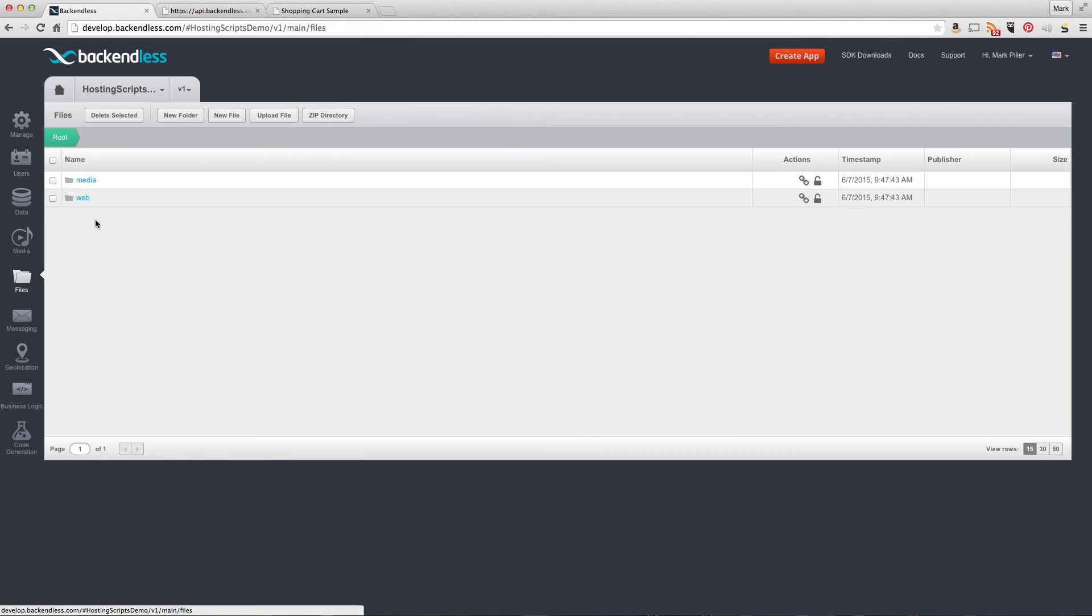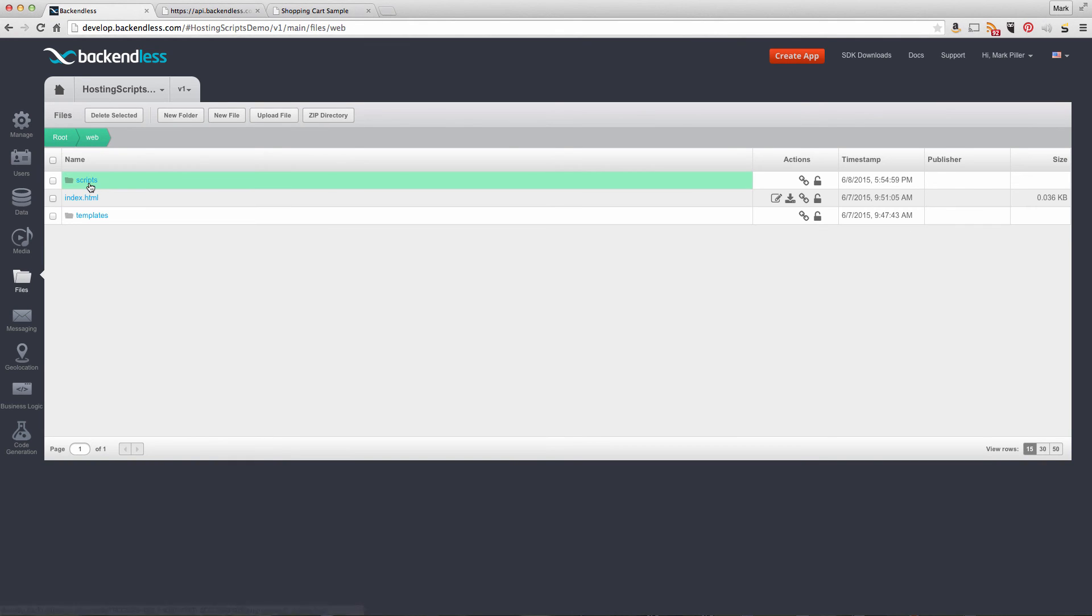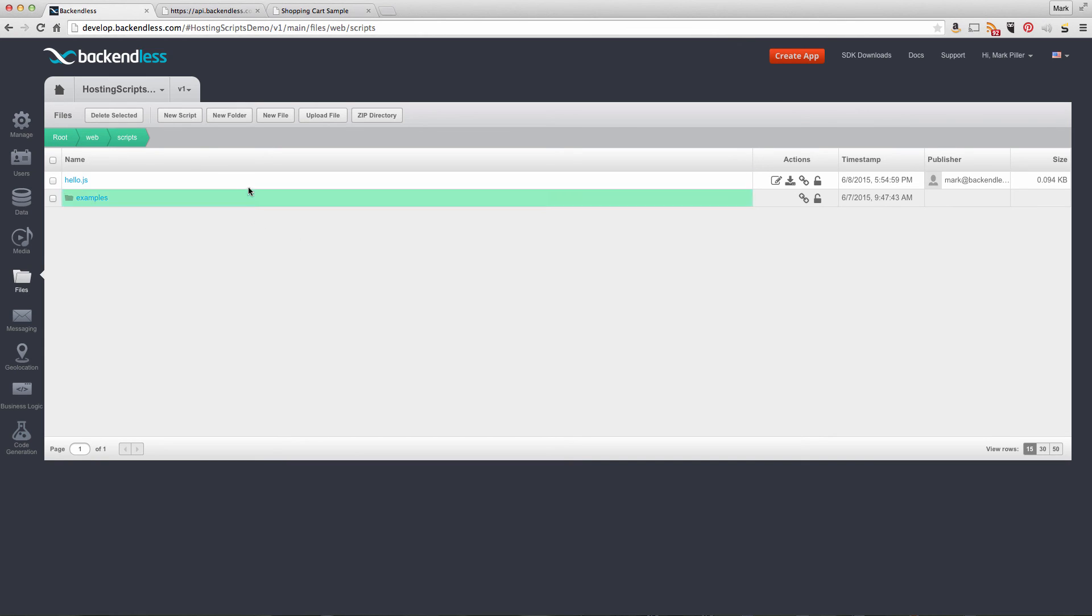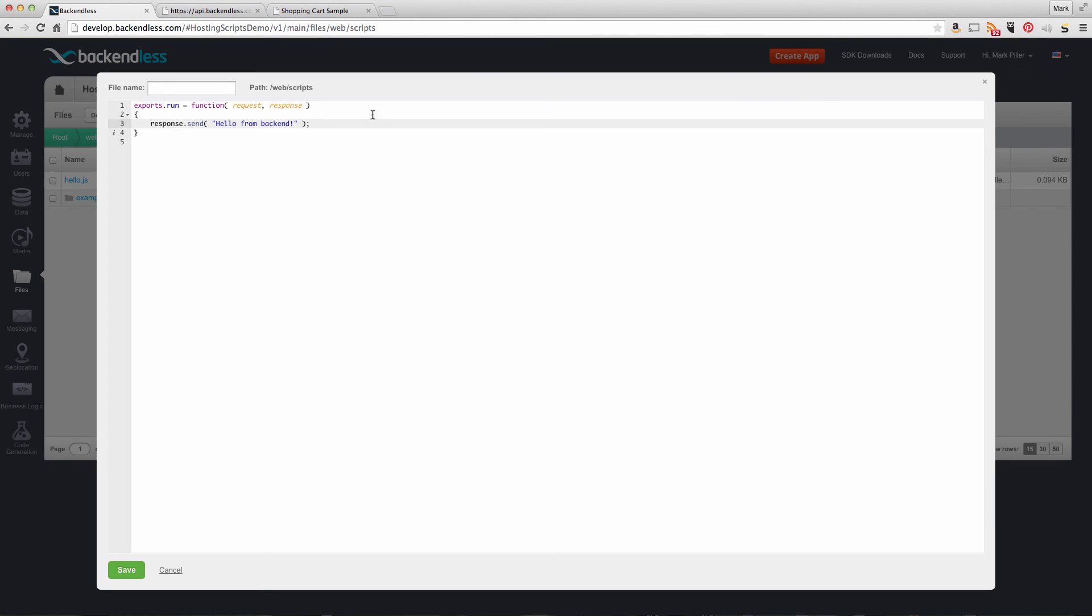Remember, if we go to files, it's the web scripts folder. Creating a new script is very easy. There's a new script button. You click it and get the minimally required code for hosting scripts.